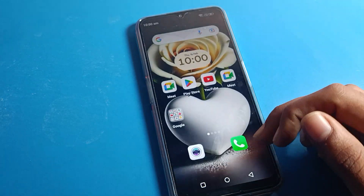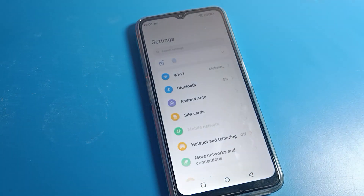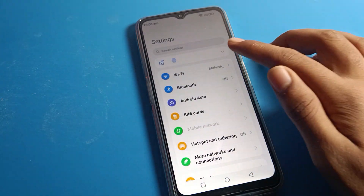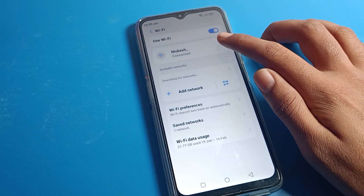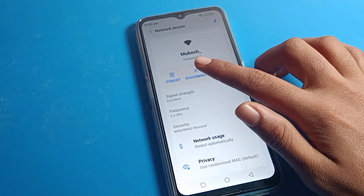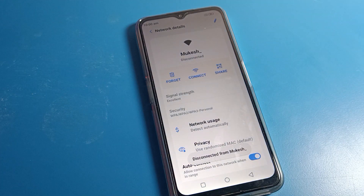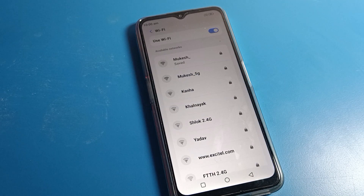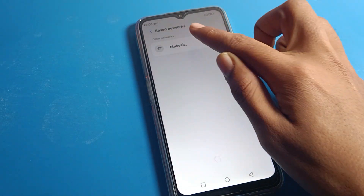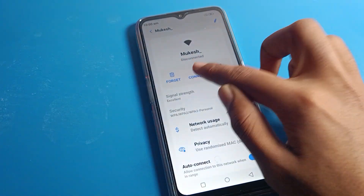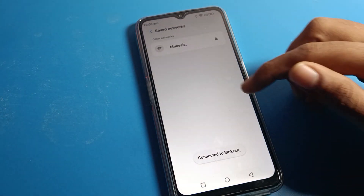To disconnect, click on the WiFi settings again and tap the arrow on the right side of the network. You can disconnect your WiFi network. The network will be saved, and you can reconnect to it again anytime by clicking on it.